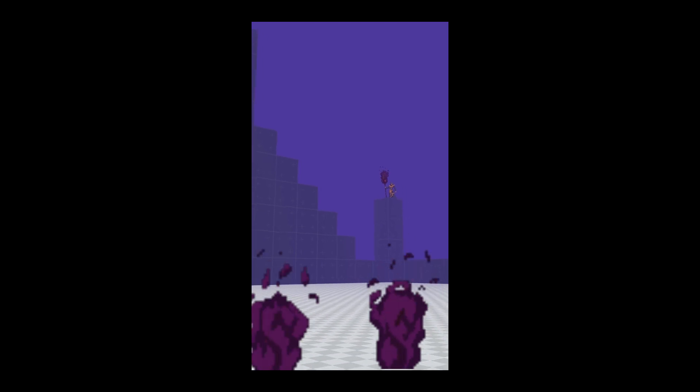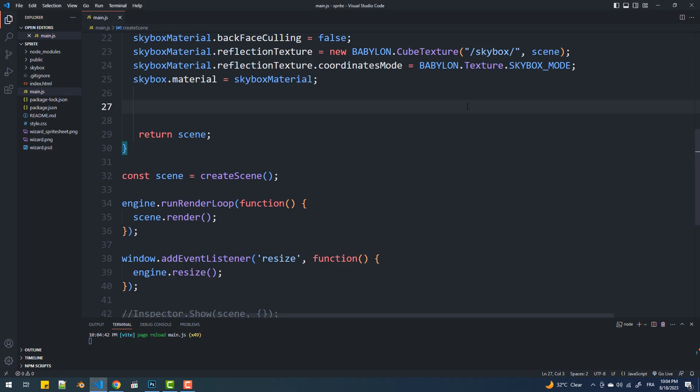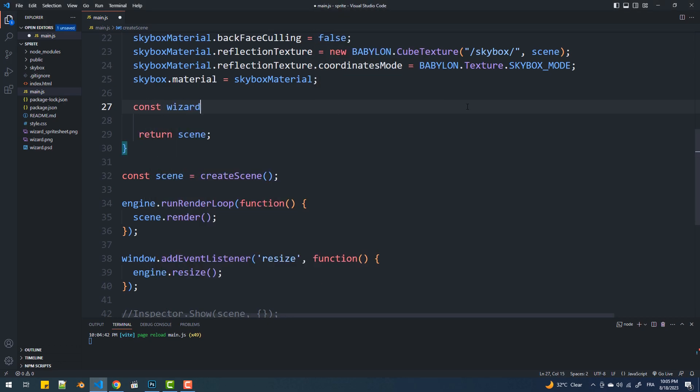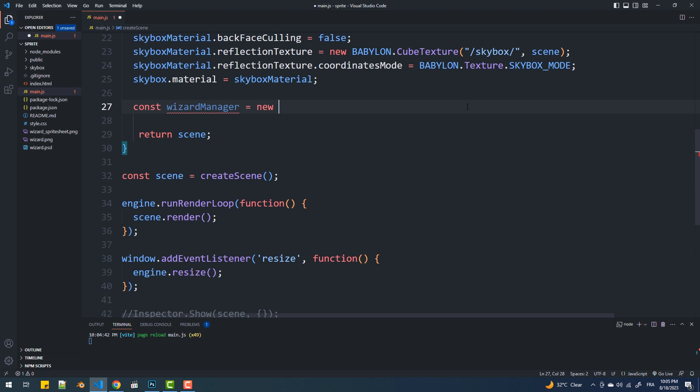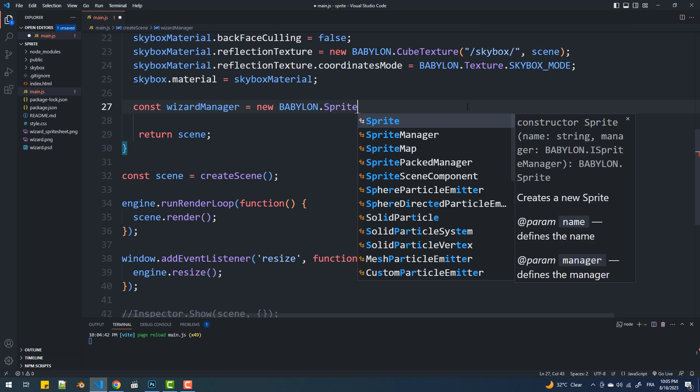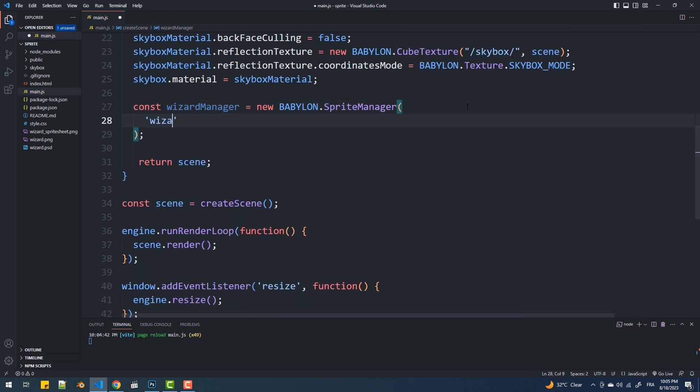So first let's understand what is a sprite. Well, a sprite is a 2D graphic object that always faces the camera. To create a sprite in Babylon.js we need to go through a couple of steps. The first step is create an instance of the sprite manager class, which constructor takes a handful of arguments. The first one is a name.